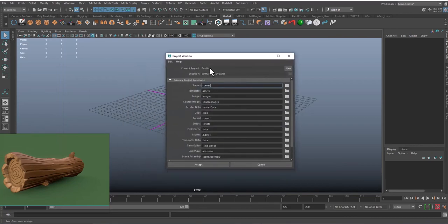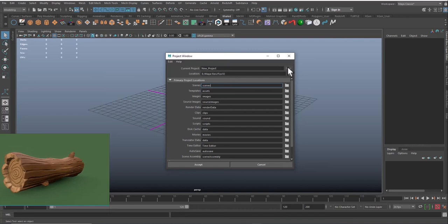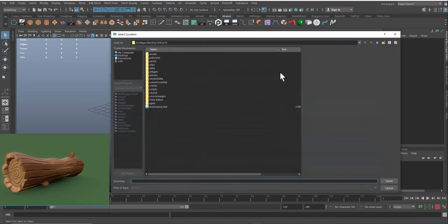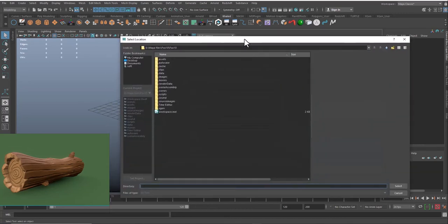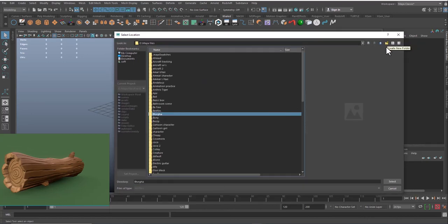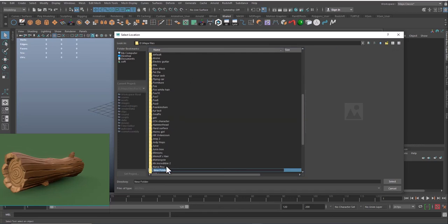Name the project. So this will be your name, wood log. I will be creating a folder named wood log, and I click on Select.